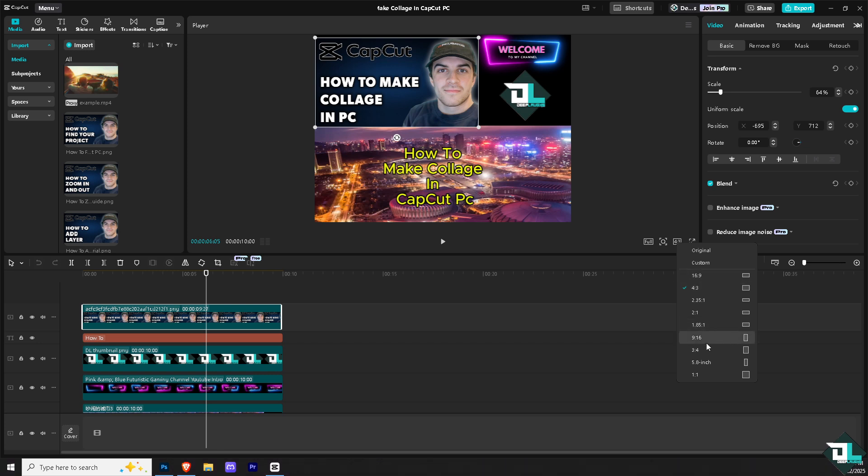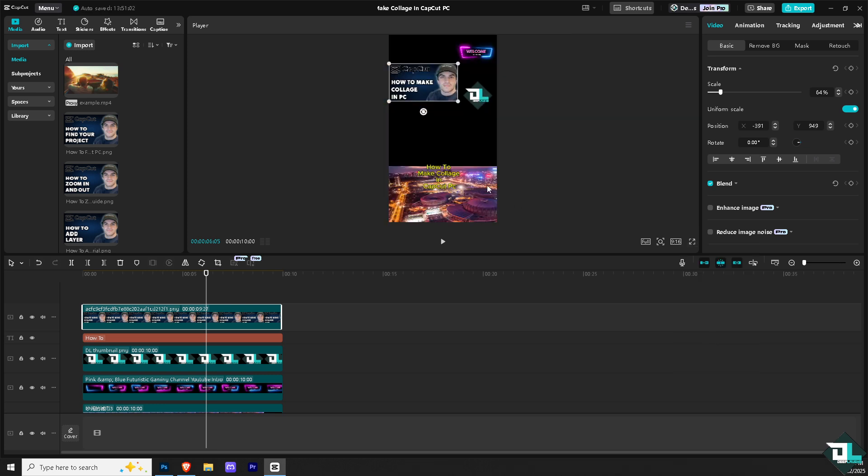I want you to, for example, choose the 9:16, which is the ideal aspect ratio or measurement for Instagram stories, Facebook stories, or TikTok. If you click that, what will happen is it will be forwarded to this kind of portrait orientation.